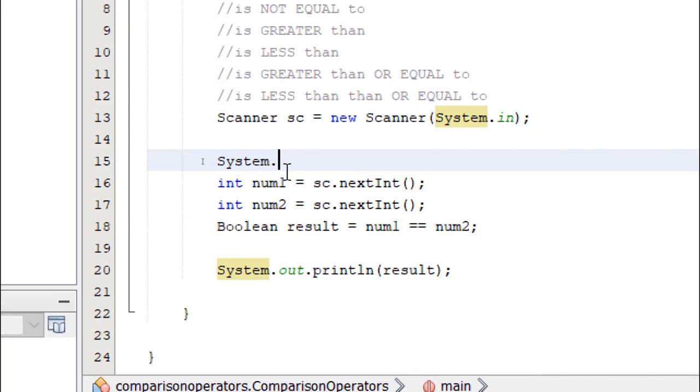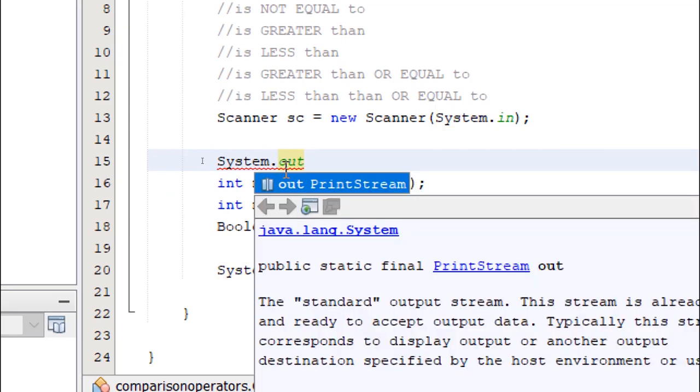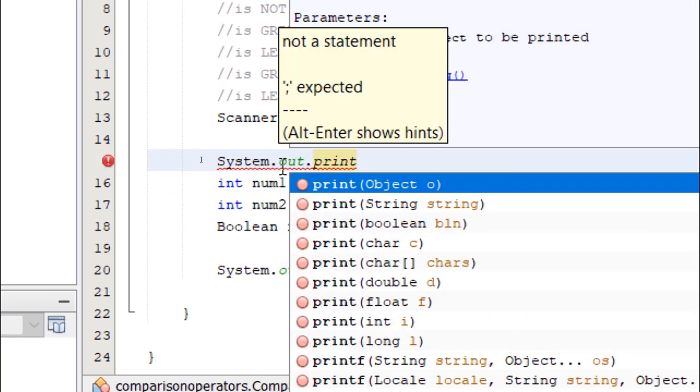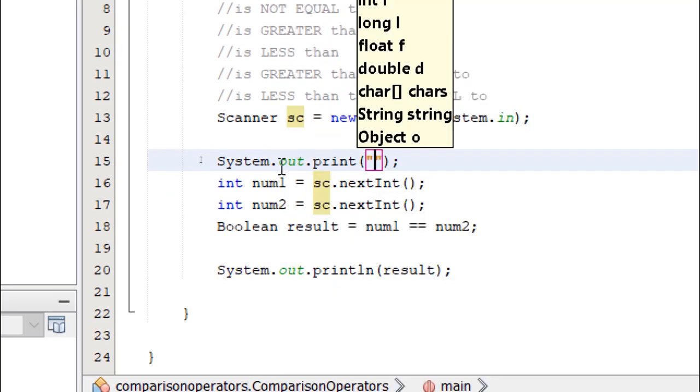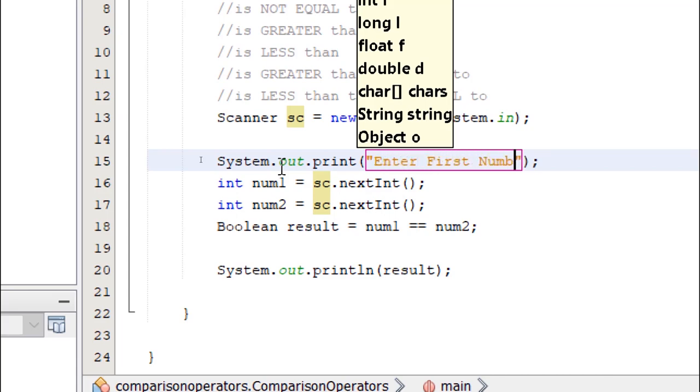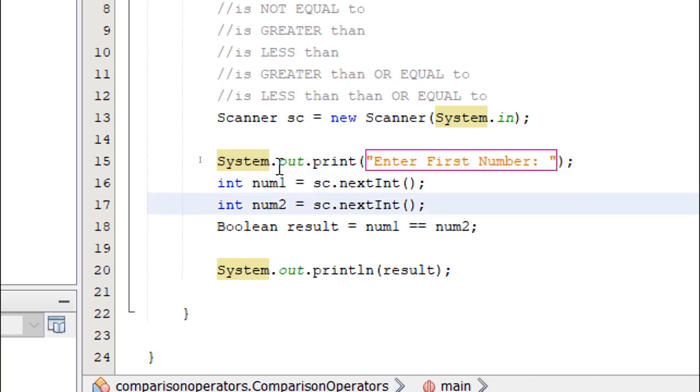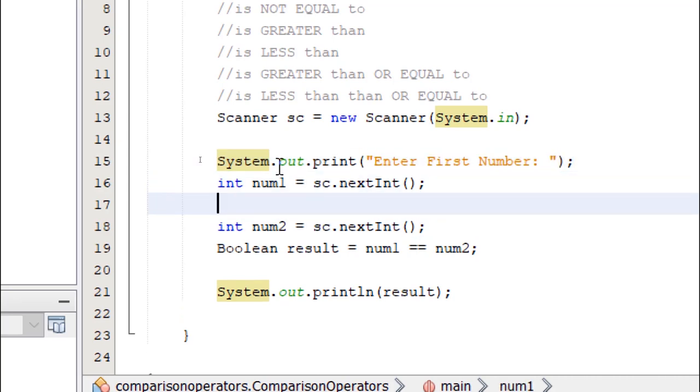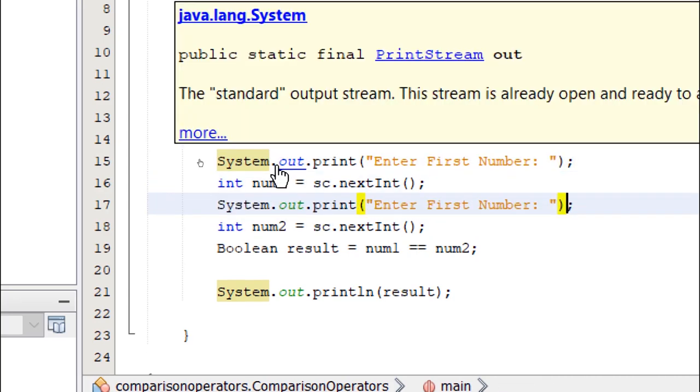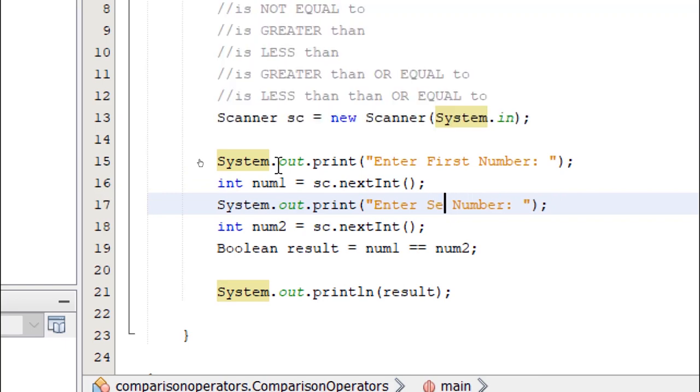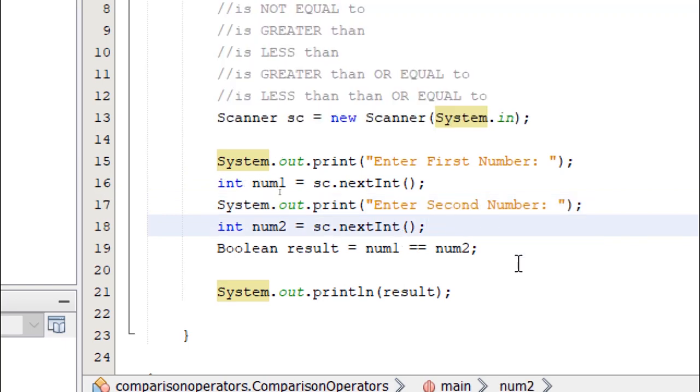System.out.print, double quotes, and then our message. Enter First number. I'm going to copy and paste this statement and paste it before the next input. So we say second number.